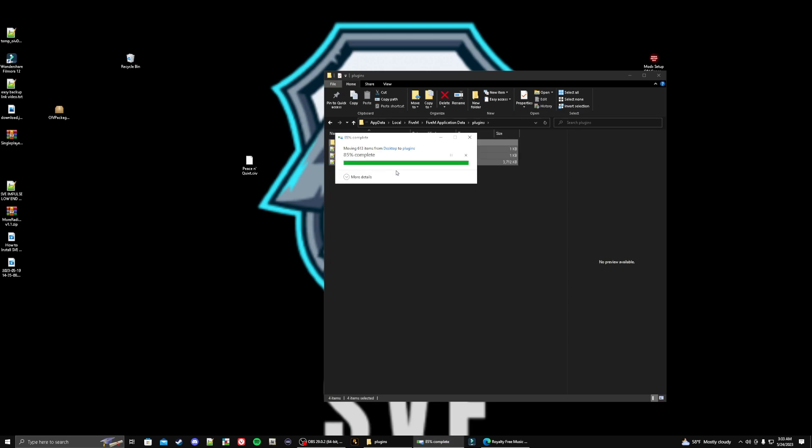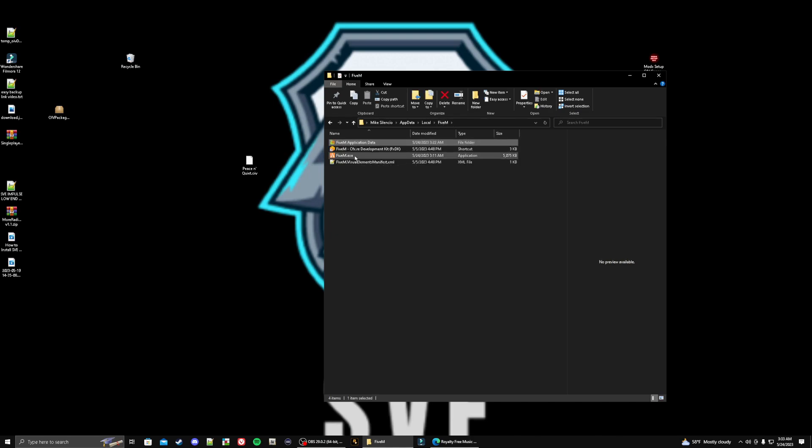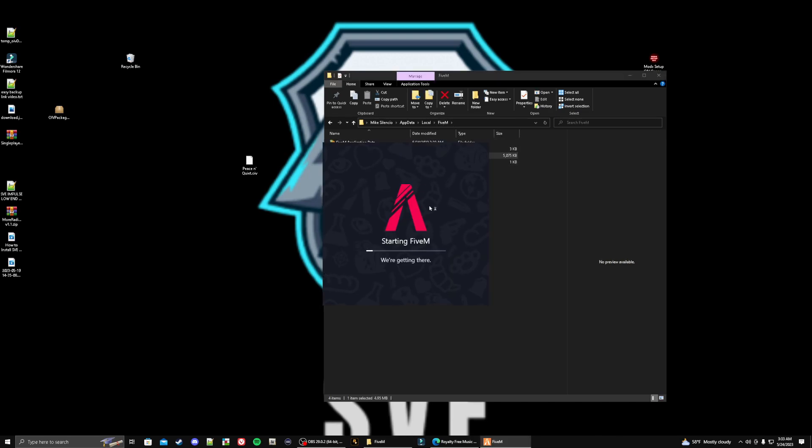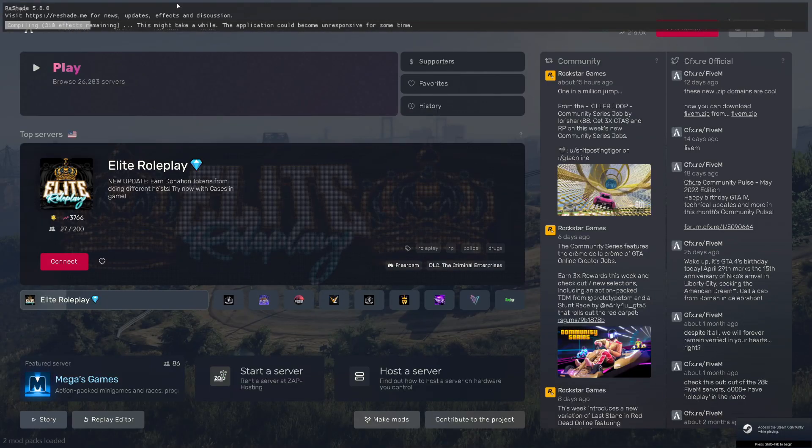Close out of that. Go back to the FiveM tab right here. Then we're simply going to double click on the FiveM exe. It's going to load us up and then I will show you that our ReShade is now working. There we go, there's our ReShade. It's getting all set up for us.